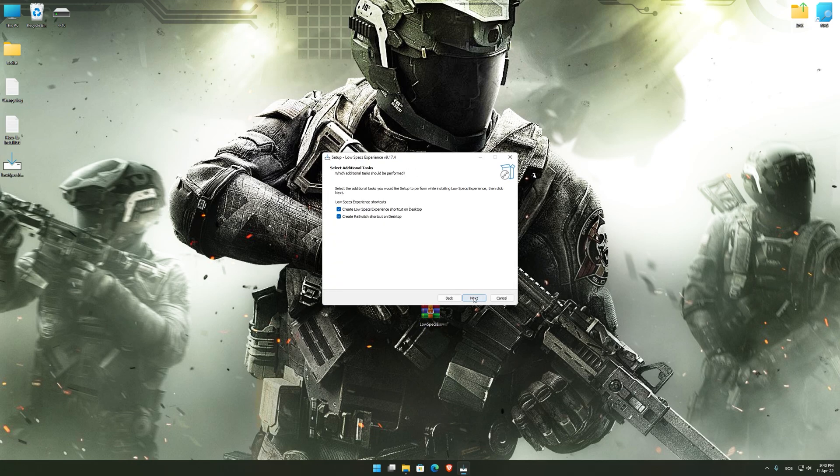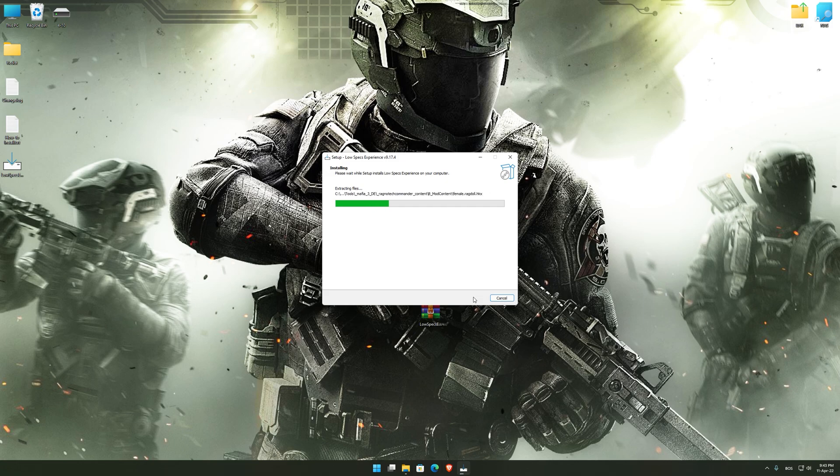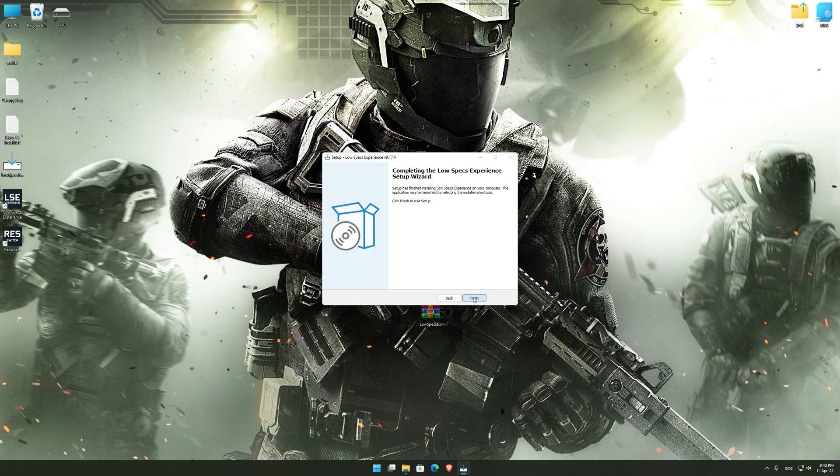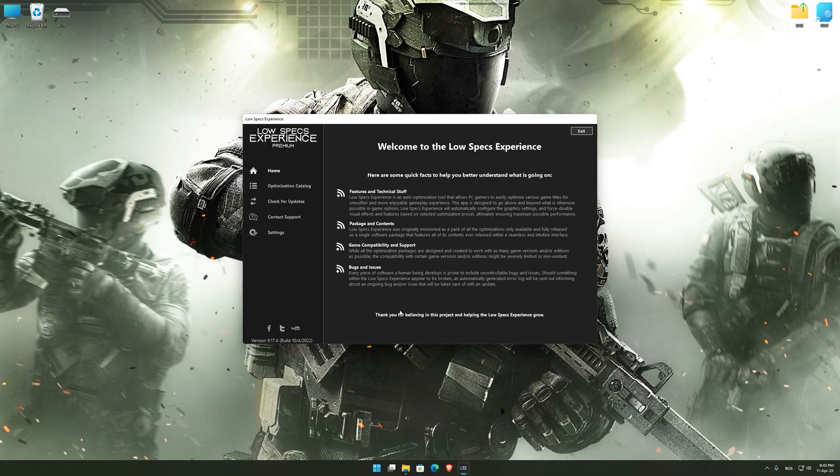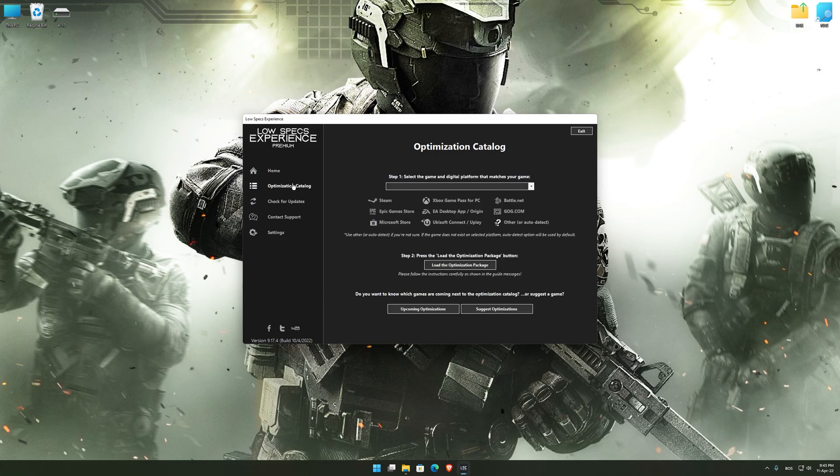So, first of all, start the installation process for the Low Specs Experience. Once it's done, start it from the newly created Desktop shortcut, and select the optimization catalog.